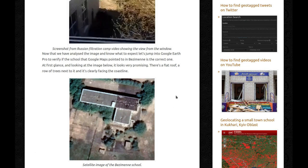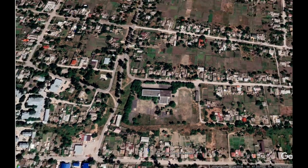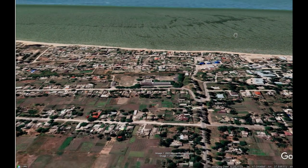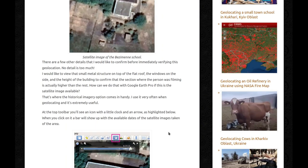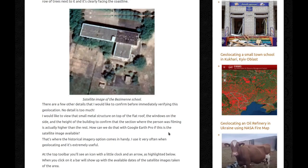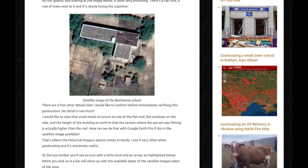At first glance, it looks very promising. There's a flat roof, a row of trees next to it, and it's clearly facing the coastline. There are a few other details I would like to confirm before verifying this location — no detail is too much. I would like to view that small metal structure on top of the flat roof, the windows on the side, and the height of the building to confirm that the section where the person was filming is actually higher than the rest. How can we do that with Google Earth Pro when this is only a satellite image?